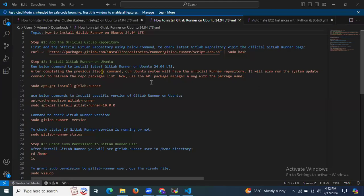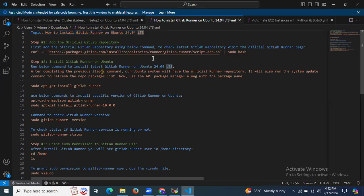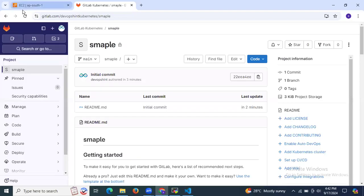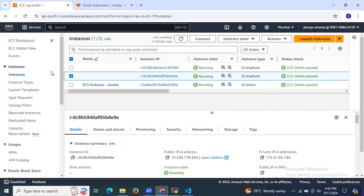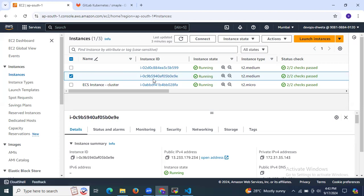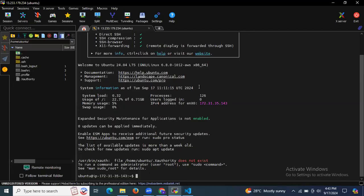Hello guys, so in this session we are going to learn how to install GitLab Runner on Ubuntu 24.04 LTS. So let's start. To install GitLab Runner, the prerequisite is we need basic knowledge about AWS. Here I have successfully launched my Ubuntu instance and connected to my terminal — welcome to Ubuntu 24.04 LTS.